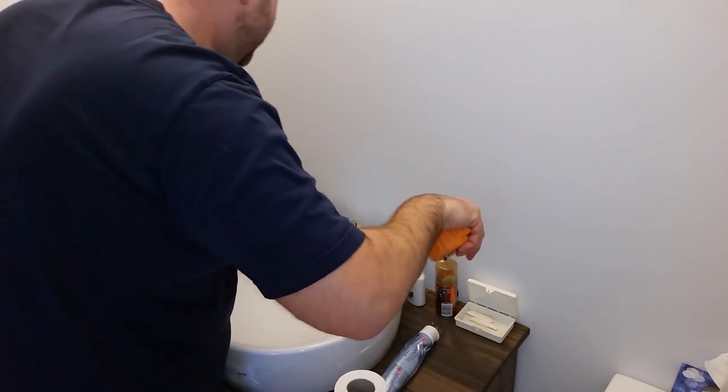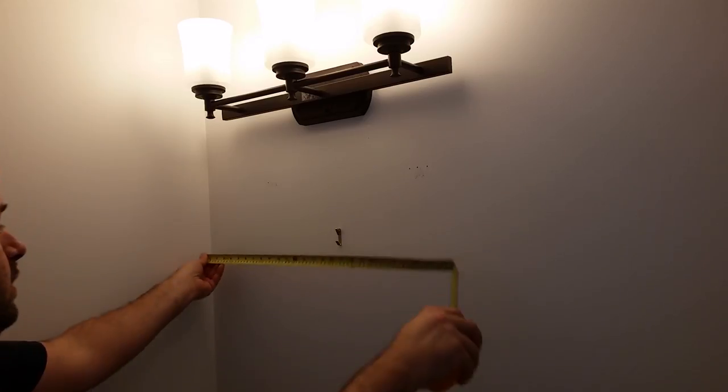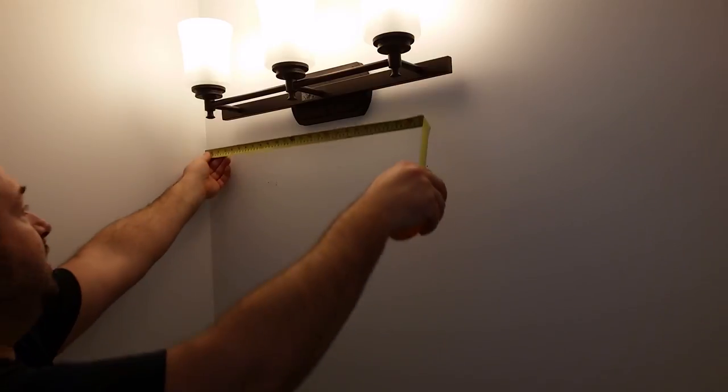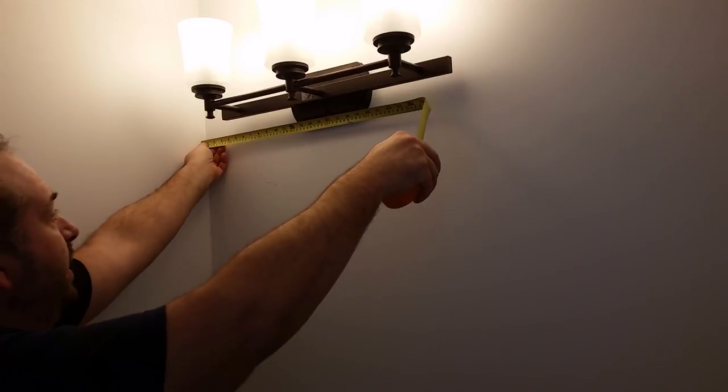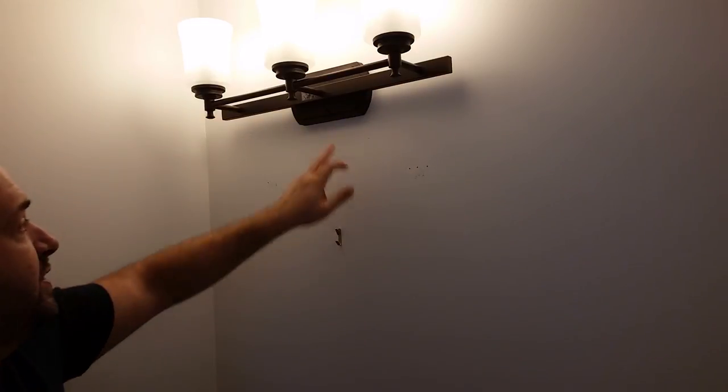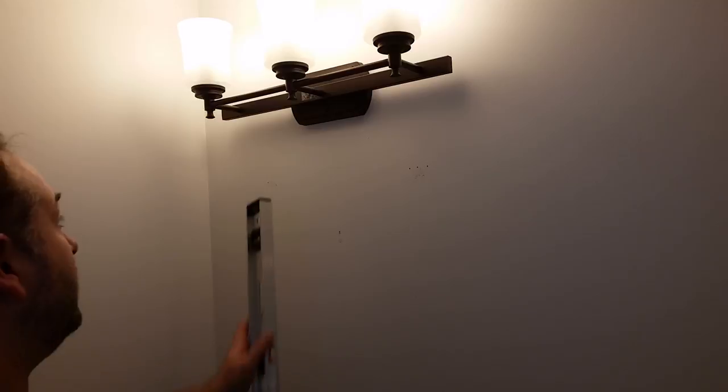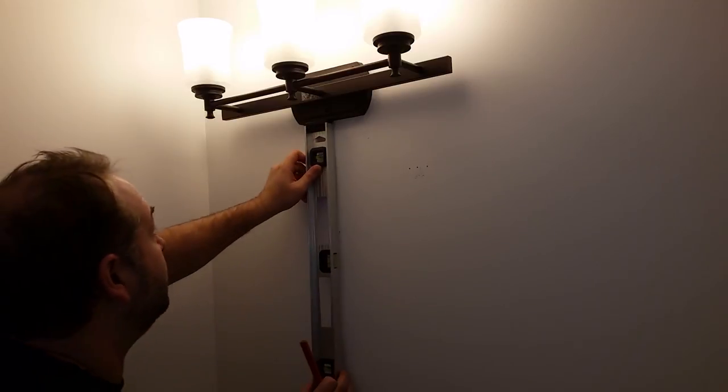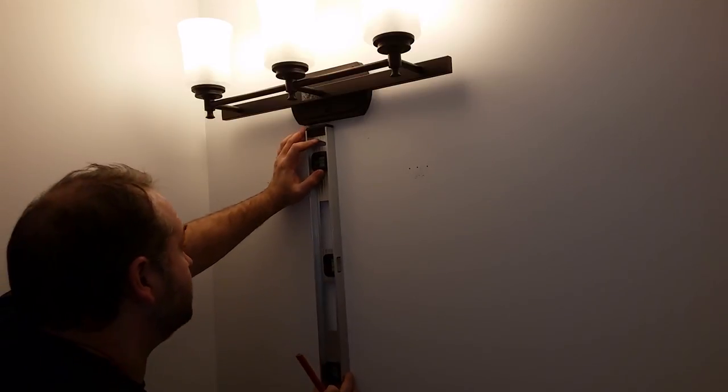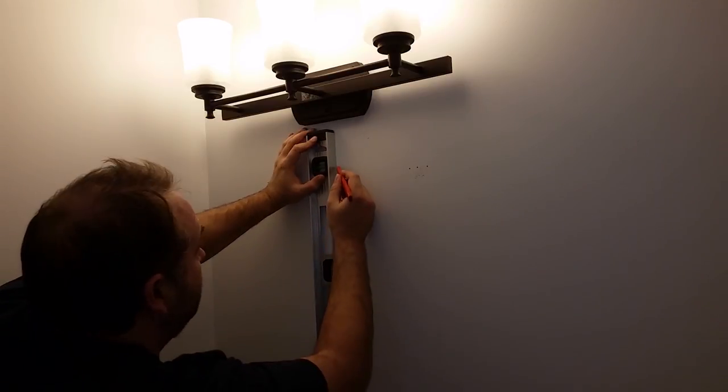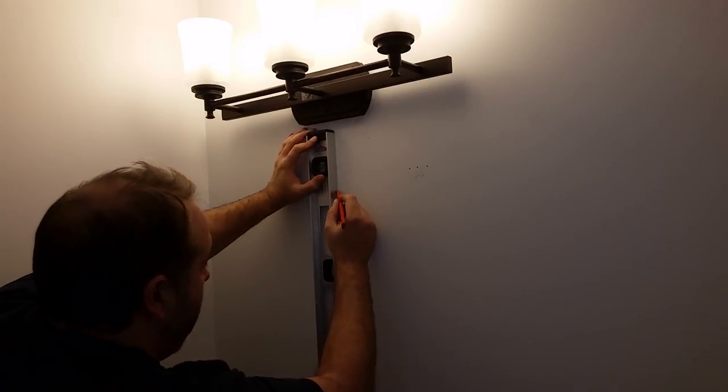Something else I wanted to do was find the dead center of where I wanted the medicine cabinet to be. It just so happened that my light is already mounted in the right spot and my sink is already mounted in the same spot so it was a pretty easy measurement. I transferred a line of that center mark from the top to the bottom.